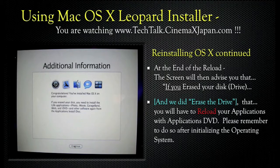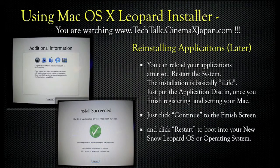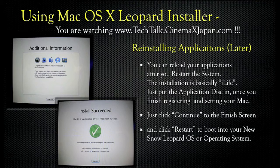At the end of the reload, the screen will advise you that if you erased your disk drive — and we did erase the drive — you will have to reload your applications with the Applications DVD. Please remember to do so after initiating the operating system. You can reload your applications after you restart the system. The installation is basically iLife — just put the application disk in once you've finished registering and setting your Mac. Click Continue to the Finish screen, and click Restart to boot into your new Snow Leopard OS.